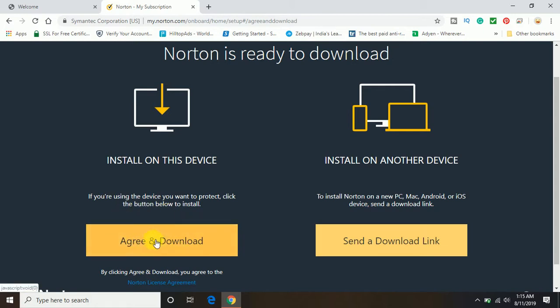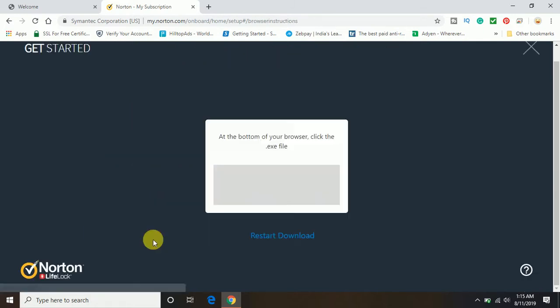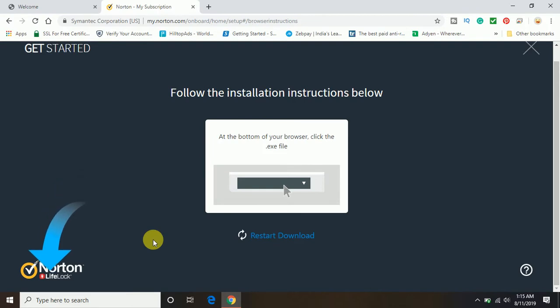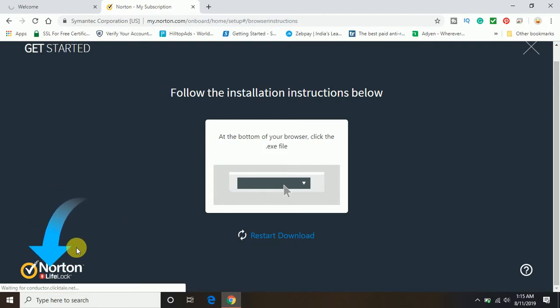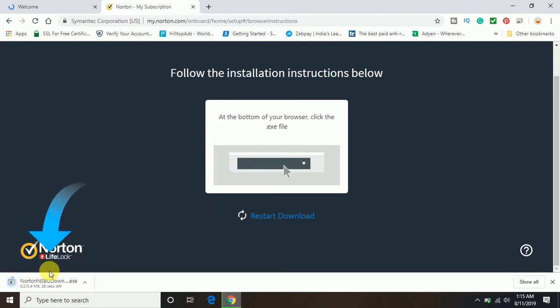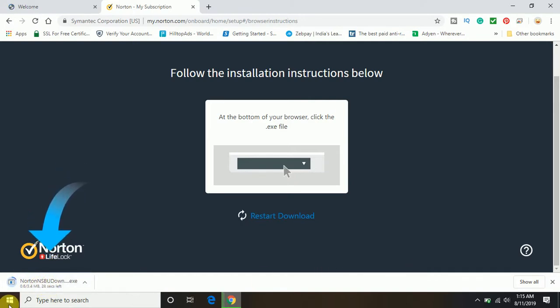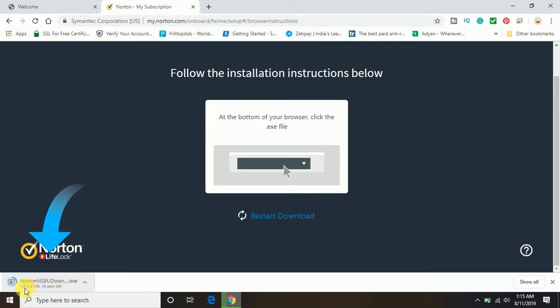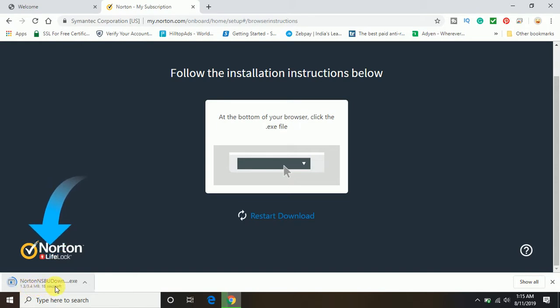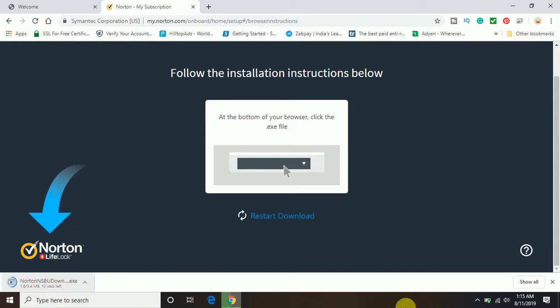I want to activate and install the Norton on this computer, so I will just click on agree and download. Then the Norton installer setup will be downloaded. Here you can see it's downloading now. It's a 3.4 megabyte file.